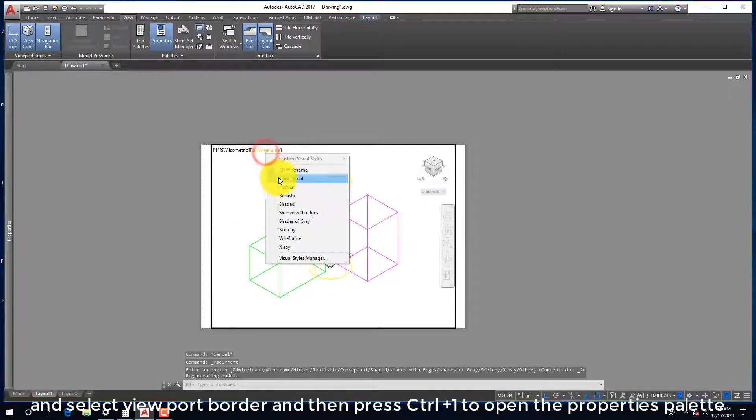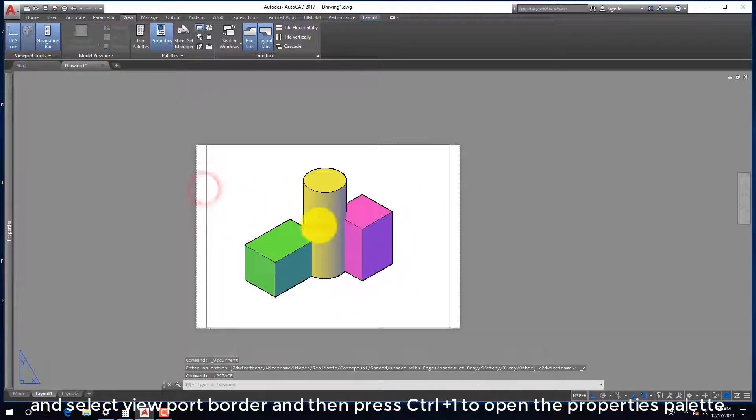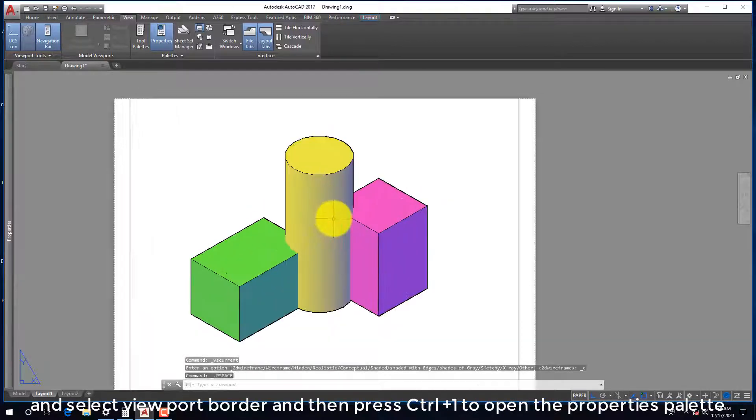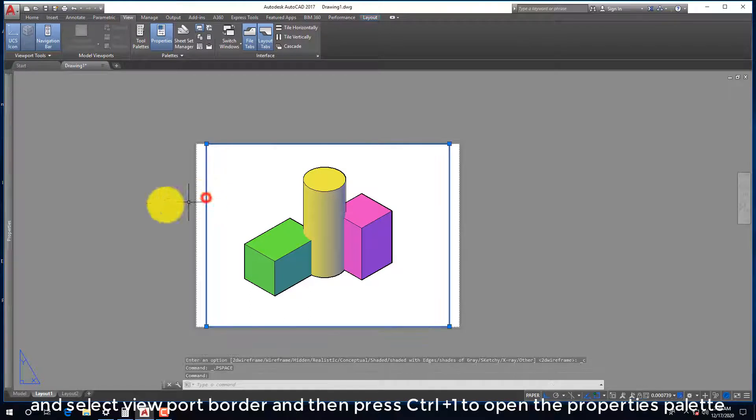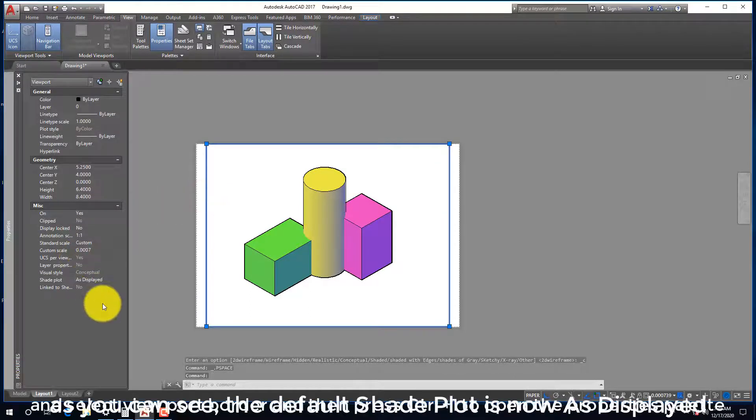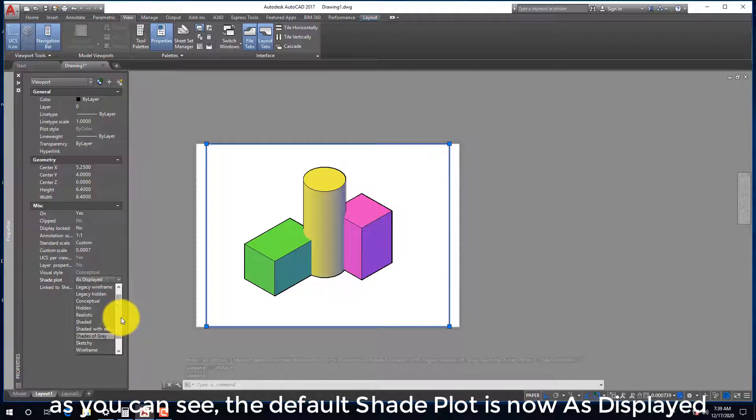Select viewport border and then press Ctrl+1 to open the properties palette. As you can see, the default shade plot is now as displayed.